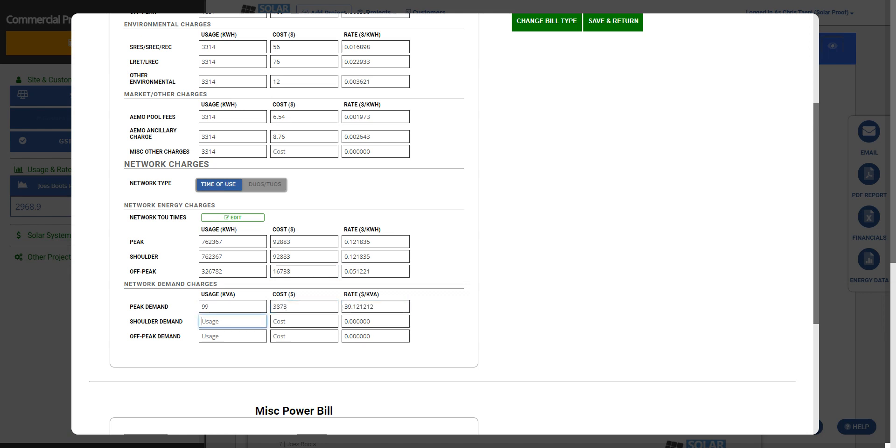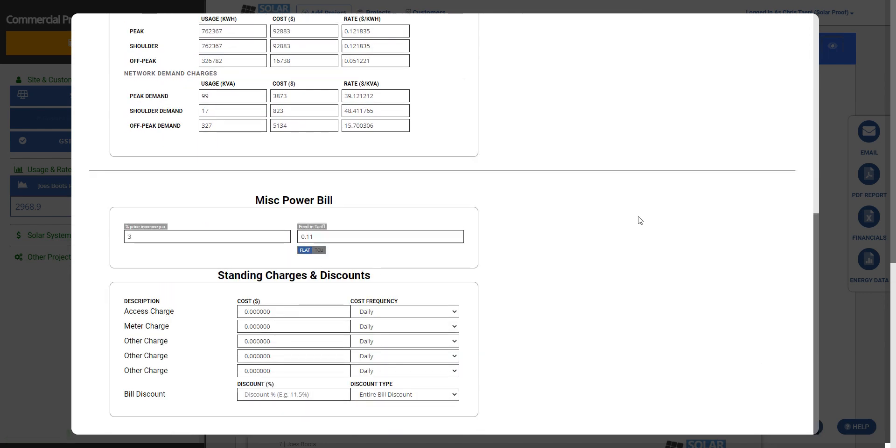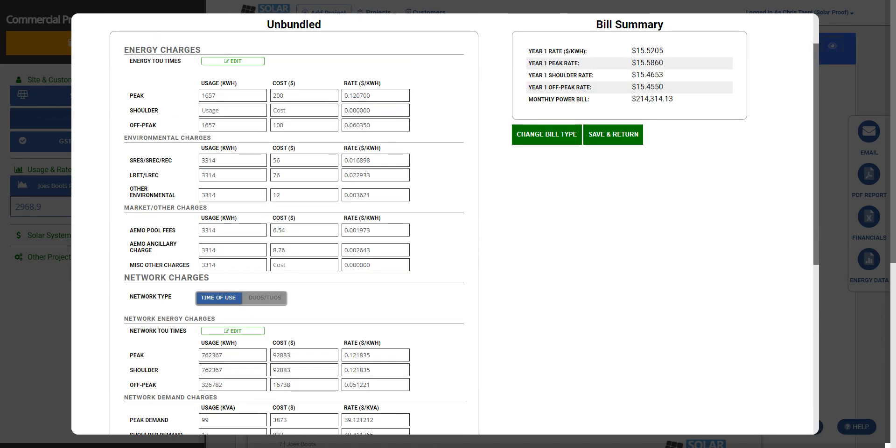Now we have also some demand costs. Let's do a little bit more, something like that. But demand costs can vary quite a lot, so it could be much less than that actually, probably would be. Other section for misc power bill, we've got feed-in tariff for your solar, we have access charges and meter charges. So anything that's per day or per year you put in this section, and it doesn't particularly matter if it's an access charge, meter charge, or other charge. It all just gets added into the standing charges section.